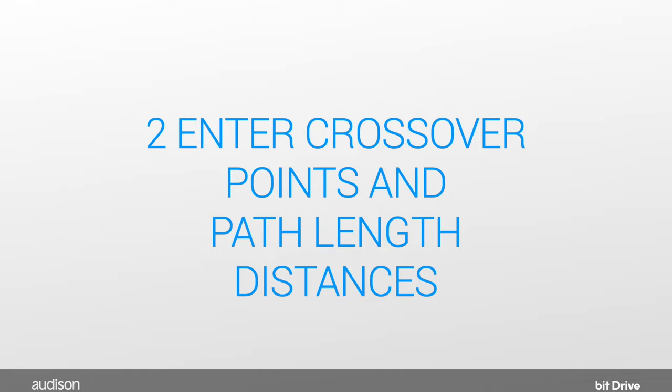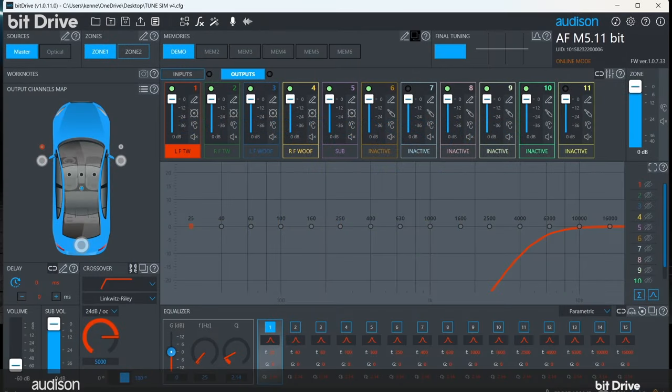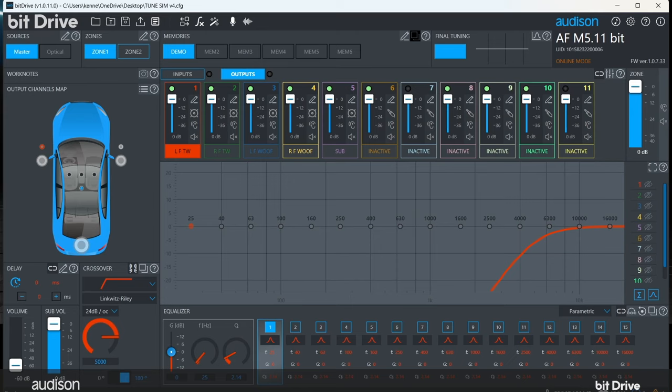Step 2: Enter your crossover points and your speaker distances. The bit drive software will enter basic crossover points for each speaker to reduce the risk of speaker damage. For best performance in a given system, different speakers can benefit from specific crossover settings.